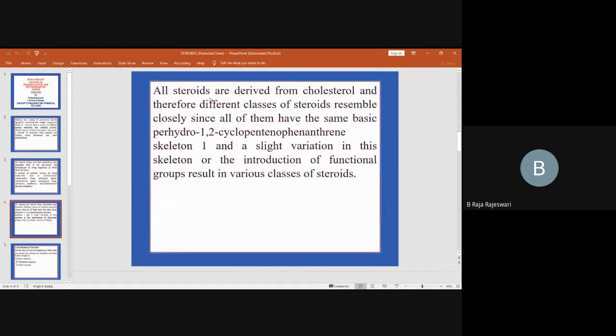All steroids are derived from cholesterol, and therefore different classes of steroids resemble each other closely since all of them share the same basic structure.